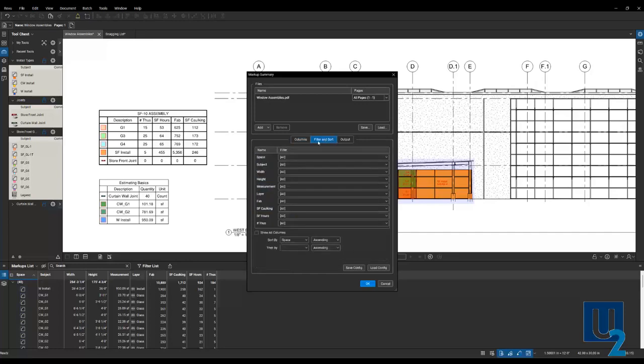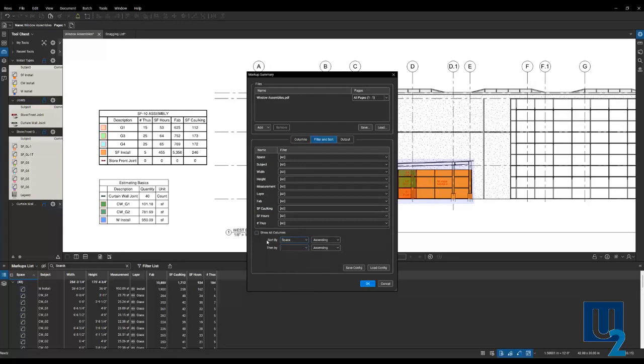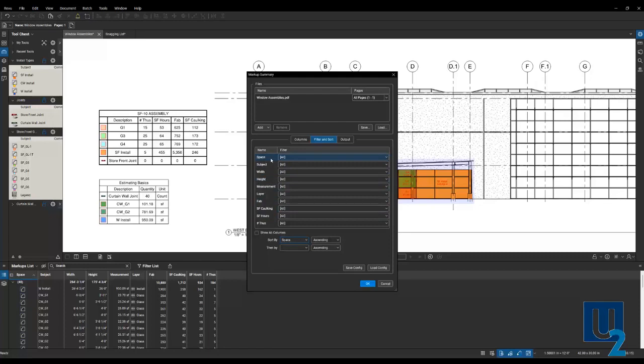Then come over to your filter and sort. And you can tell it to sort by space or subject or whatever you want that to be sorted by. You can also filter out different markups as well. If you want to filter out all the curtain walls and just keep the storefront, you can do that in here with the sort and filter.